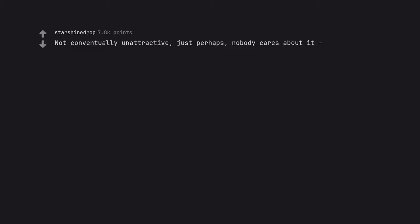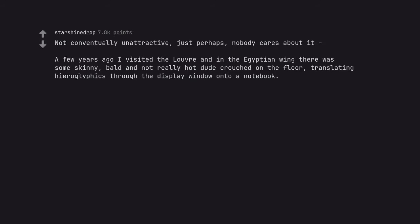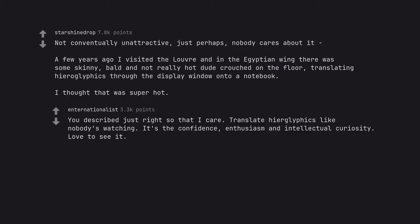Not conventionally unattractive, just perhaps nobody cares about it. A few years ago I visited the Louvre and in the Egyptian wing there was some skinny, bald and not really hot dude crouched on the floor, translating hieroglyphics through the display window onto a notebook. I thought that was super hot. You described just right so that I care. Translate hieroglyphics like nobody's watching. It's the confidence, enthusiasm and intellectual curiosity. Love to see it.